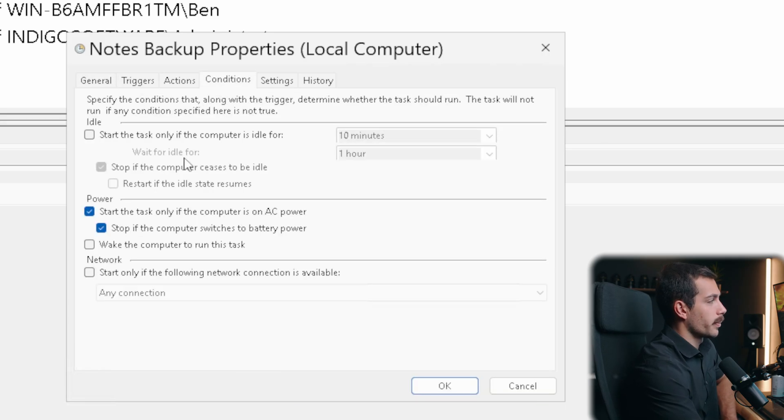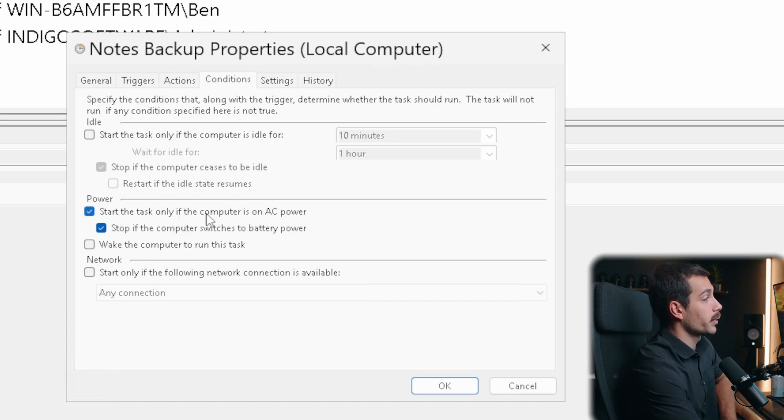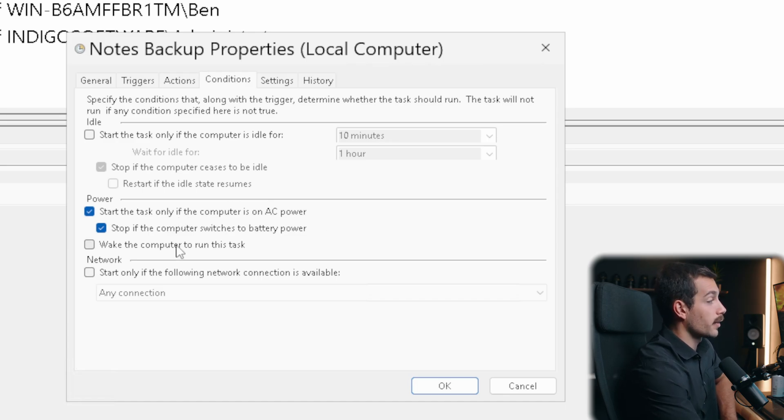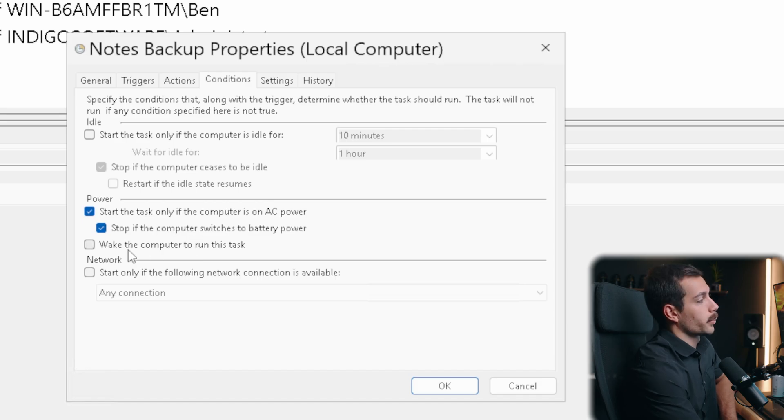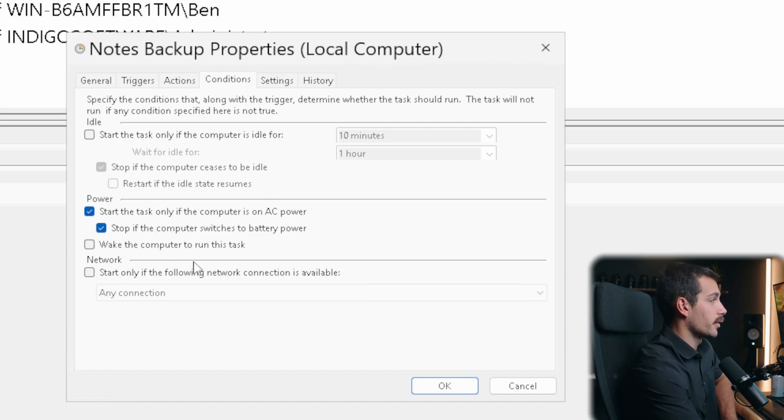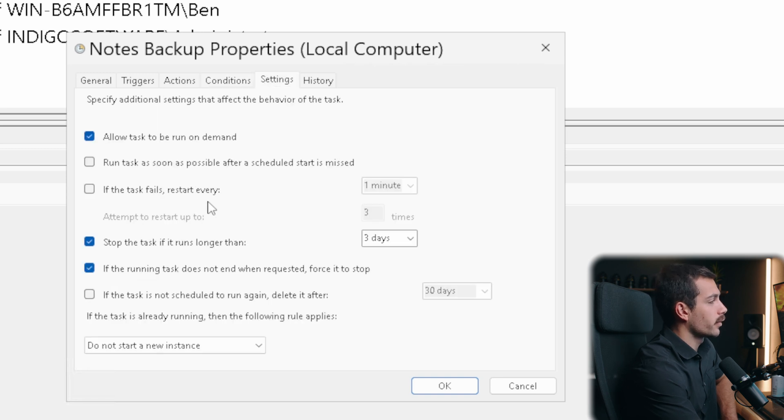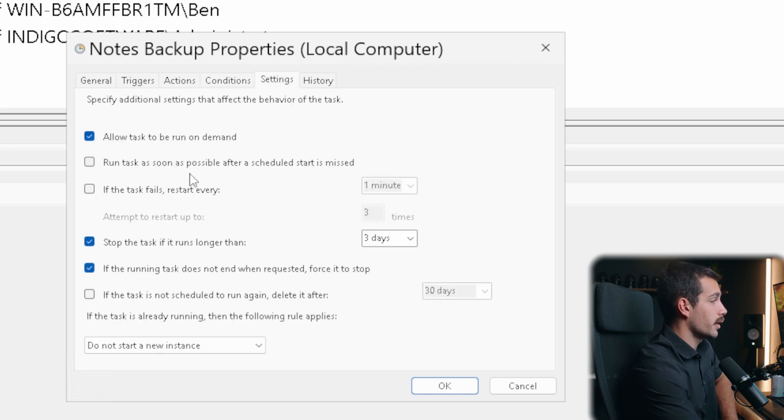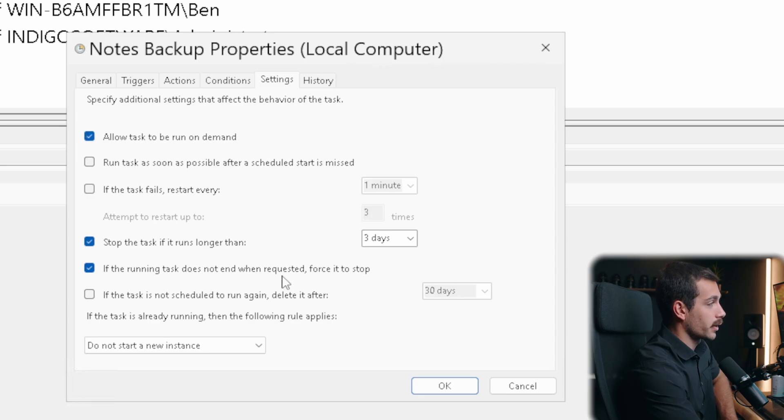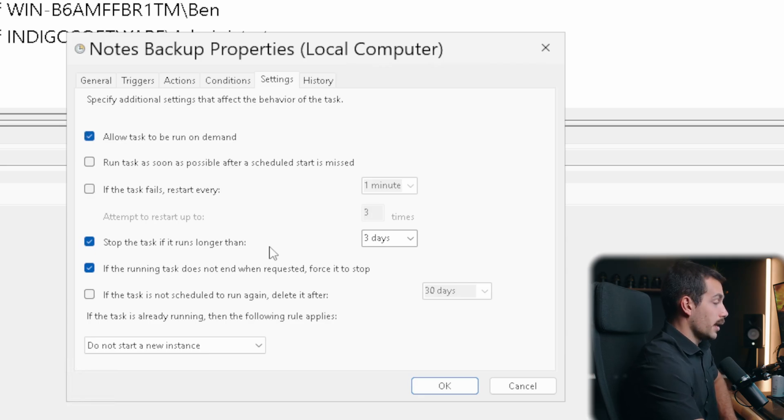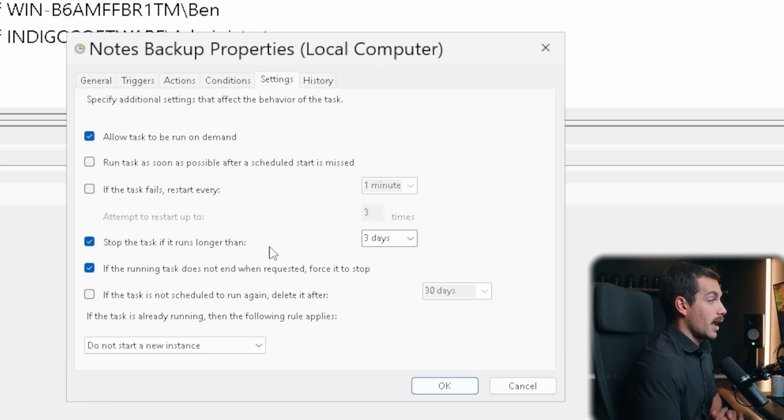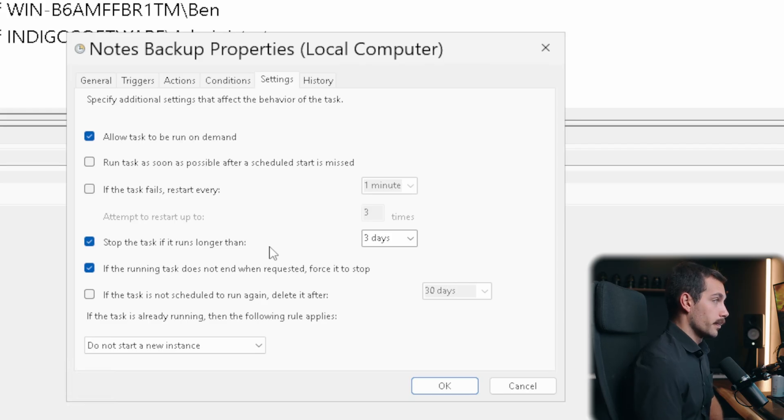We also have a tab over here called Conditions. So, for example, I could start the task only if the computer is on and has AC power, and stop it if it switches to battery power. We could also wake the computer up to run these tasks. And so, here we have, again, several conditions that we can enter. We also have some settings, and this will give us a few additional options, like if the task fails, restart every certain amount of time, and other similar options that can help us get this task to do everything we want it to do.